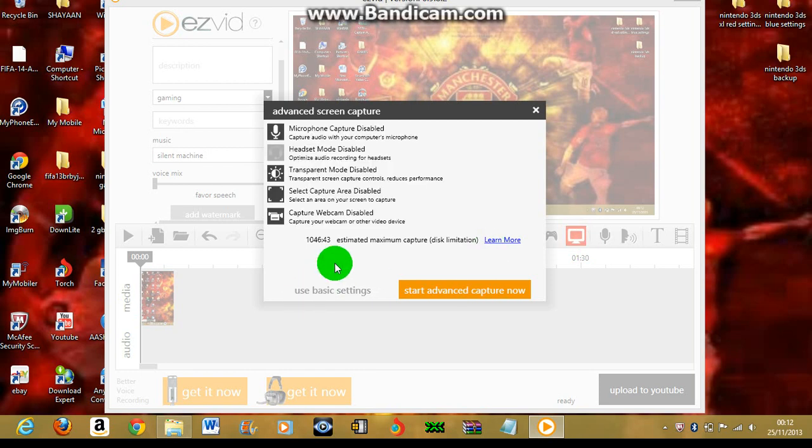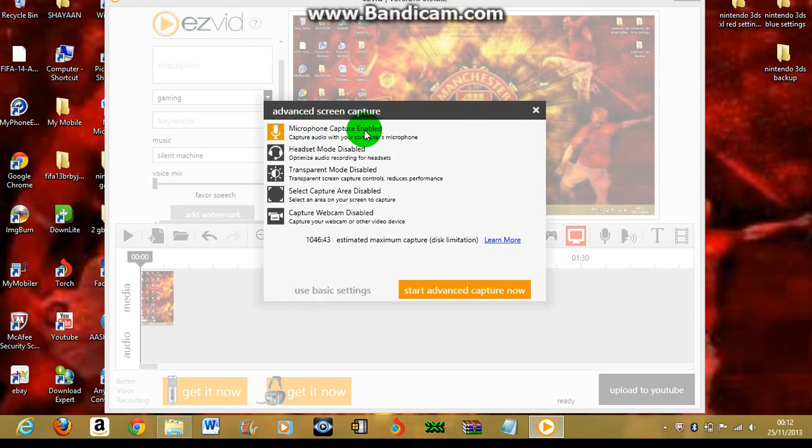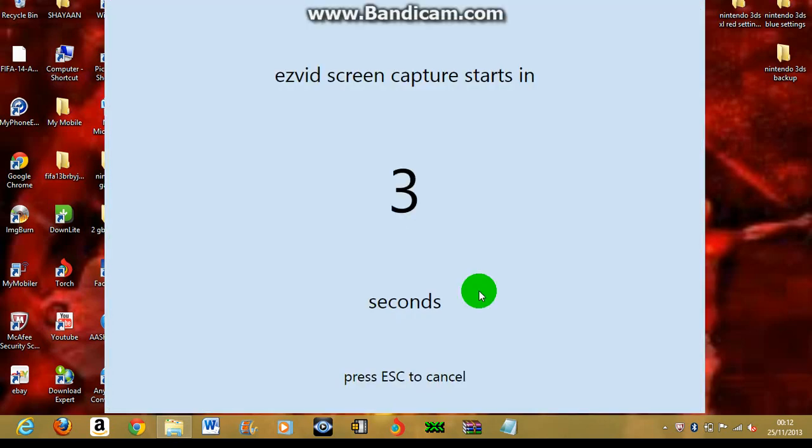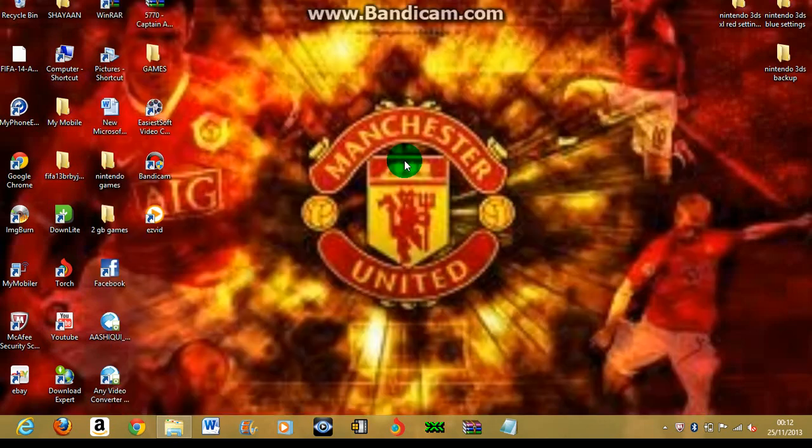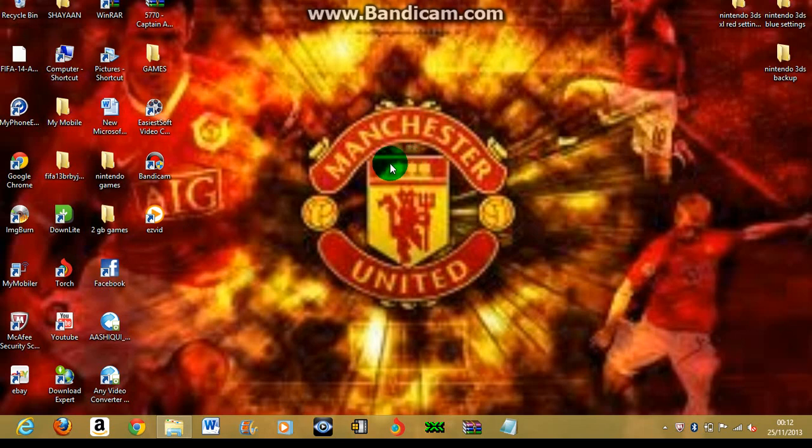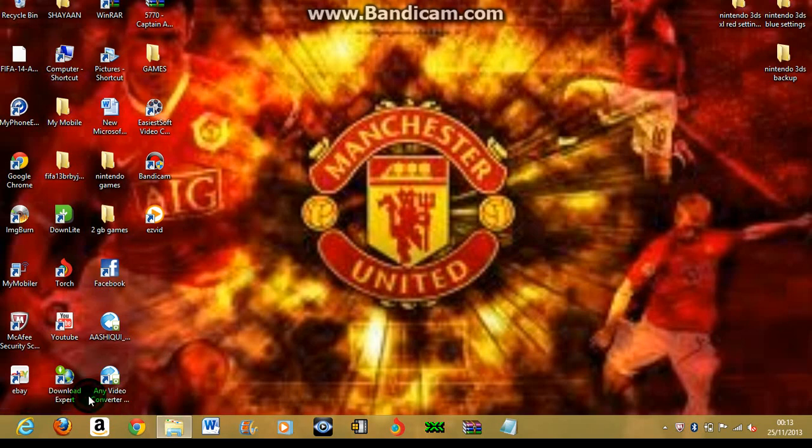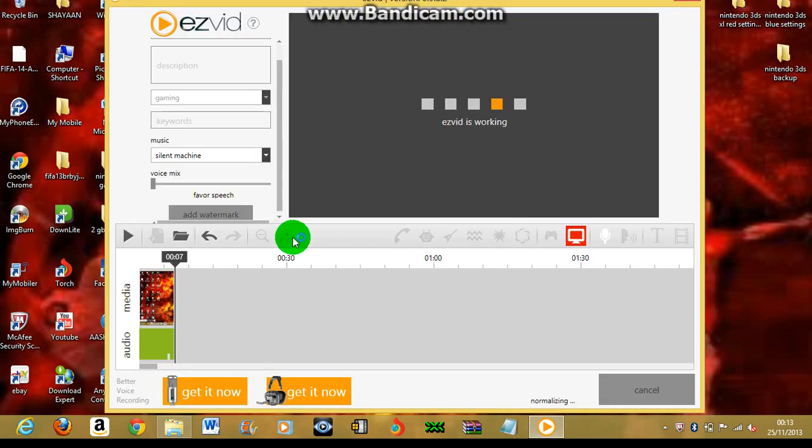User settings, microphone capture. You click on it and it will be enabled. Start on one's capture now. Okay, test one two, one two. Okay, stop it.